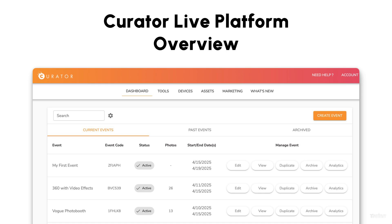Welcome. In this video, we will provide you with a brief overview of the Curator Live platform. We'll guide you through the dashboard, tools, and device management, as well as show you how to access features like the designer.